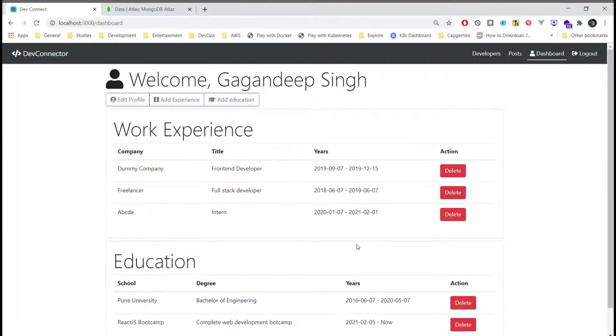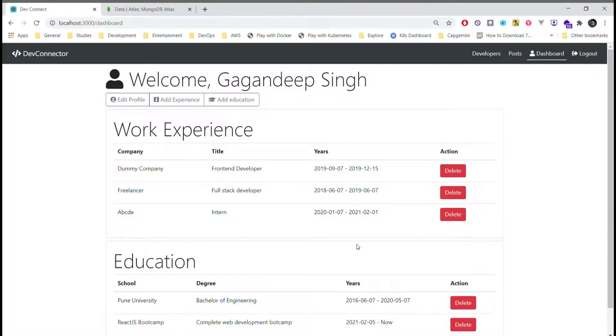OK, so now I have added two to three more education and work experiences. Let's move on towards developer section.